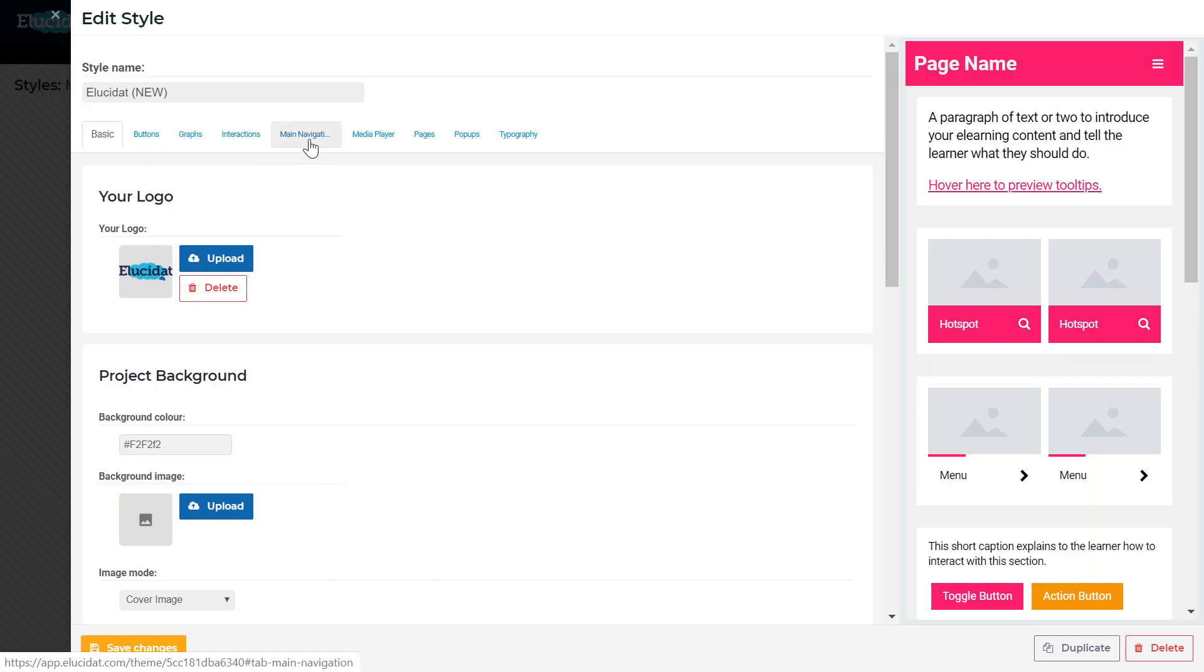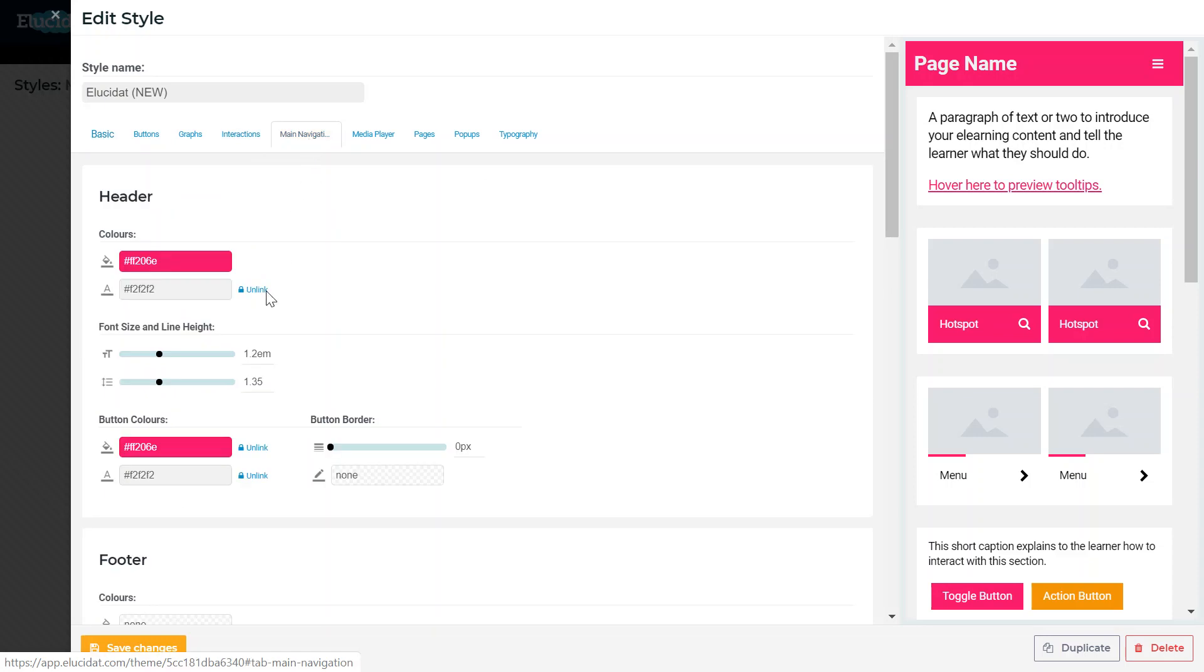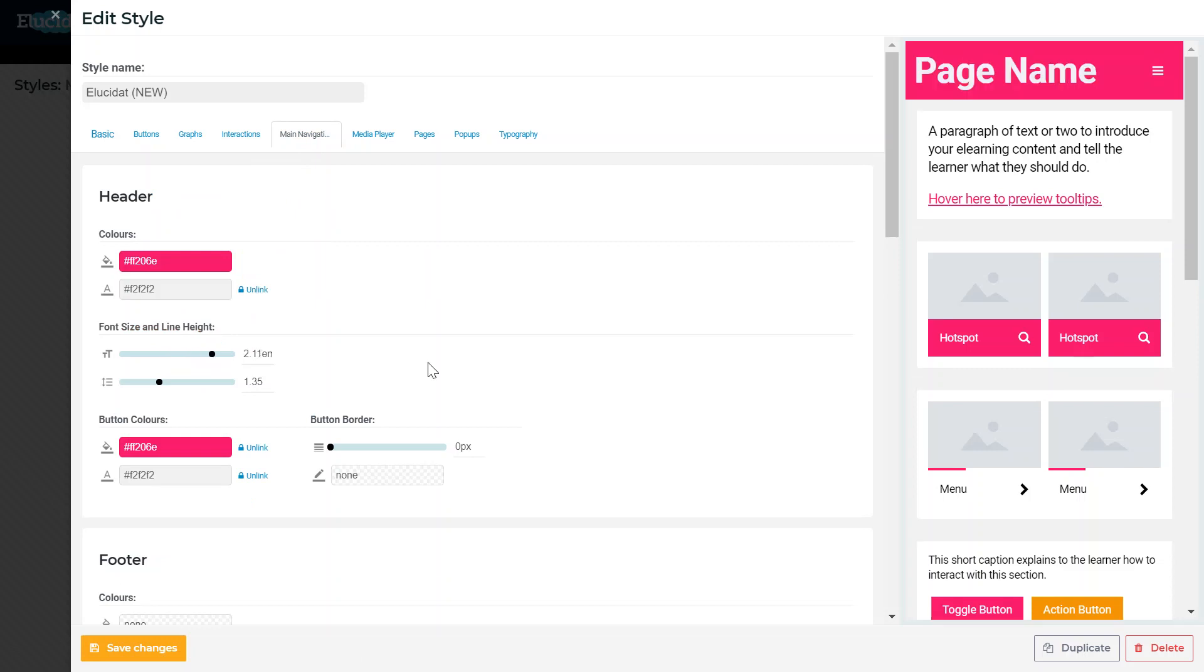For example if I wanted to go into the navigation I could tweak some of the values here. I'm going to make my header a much bigger font and on the right hand side you can see exactly what that's going to look like in the preview window, just like in the wizard itself.